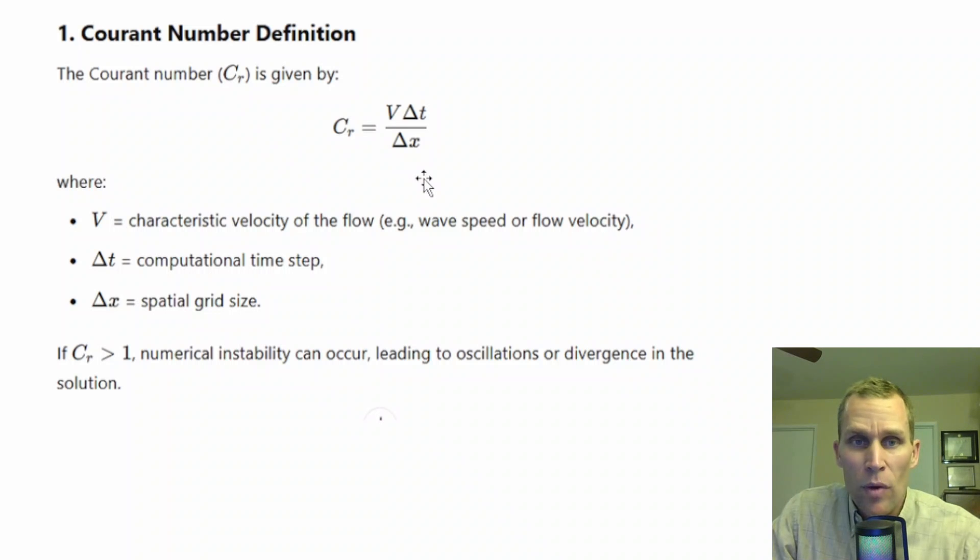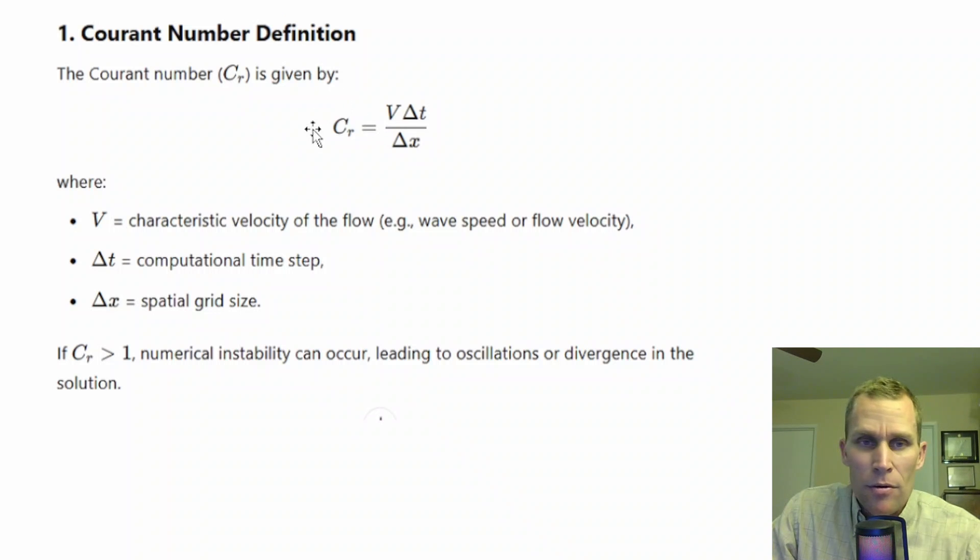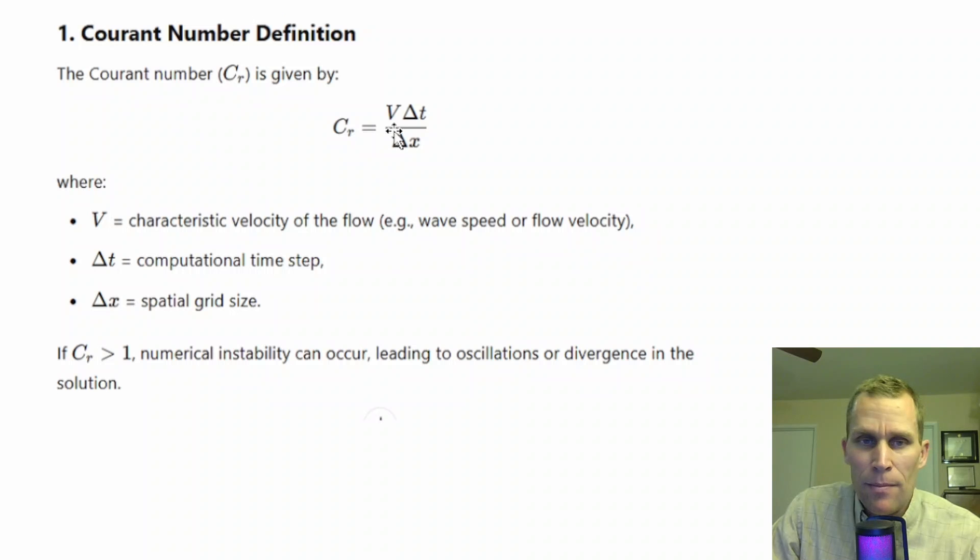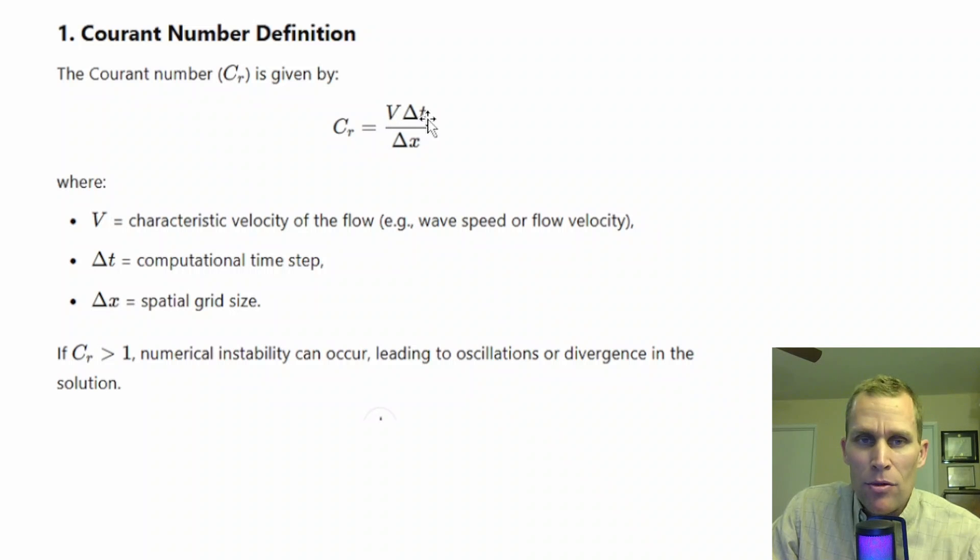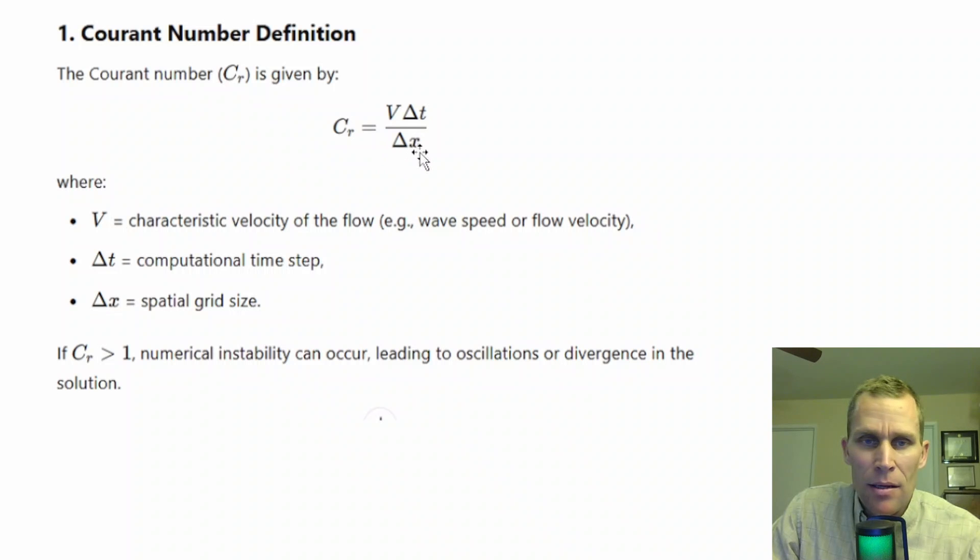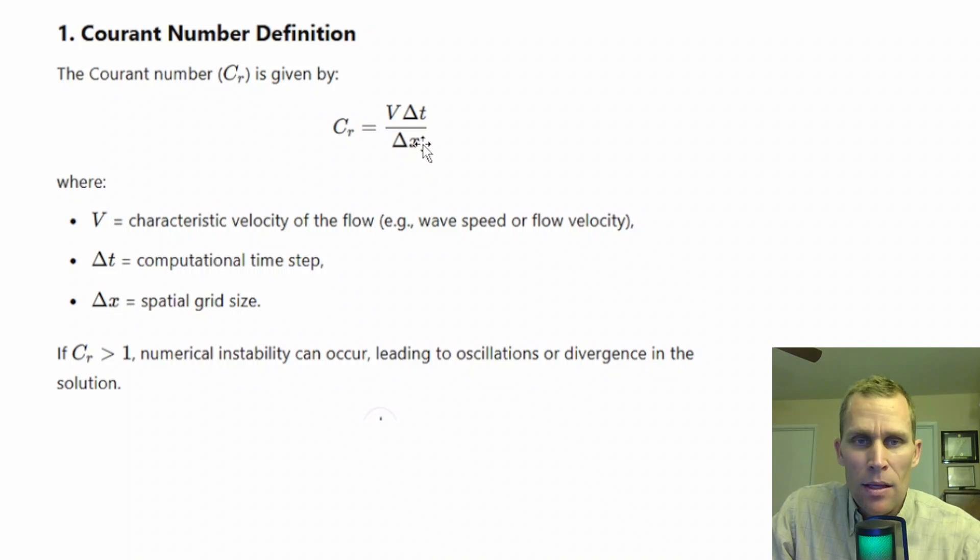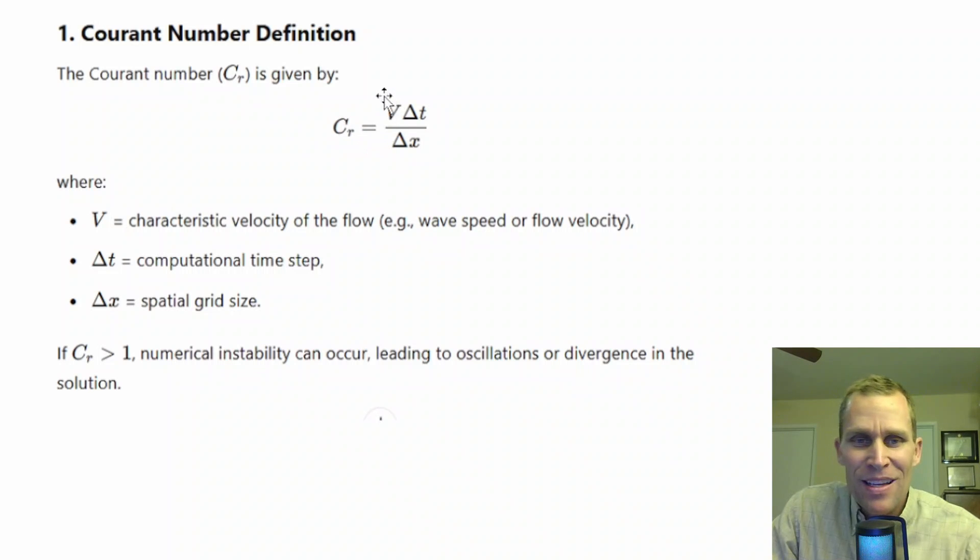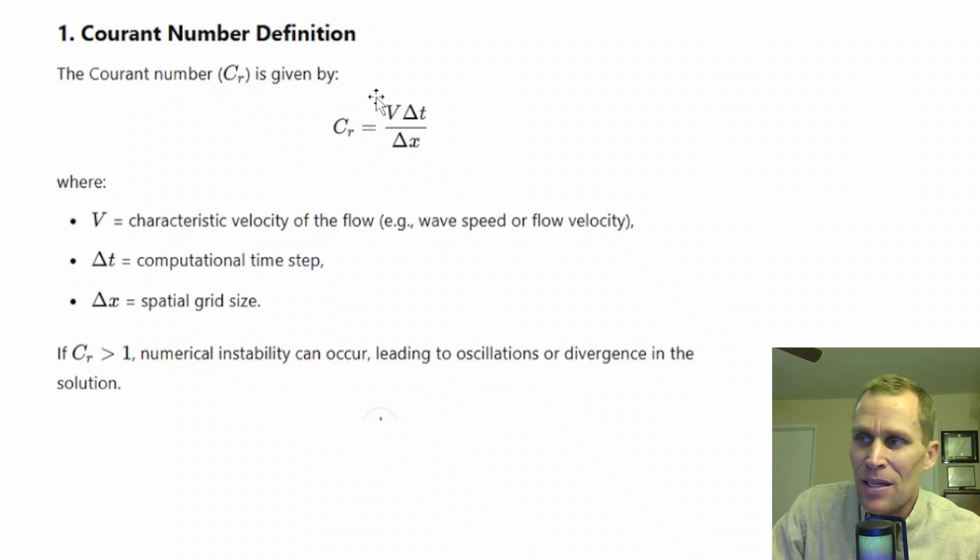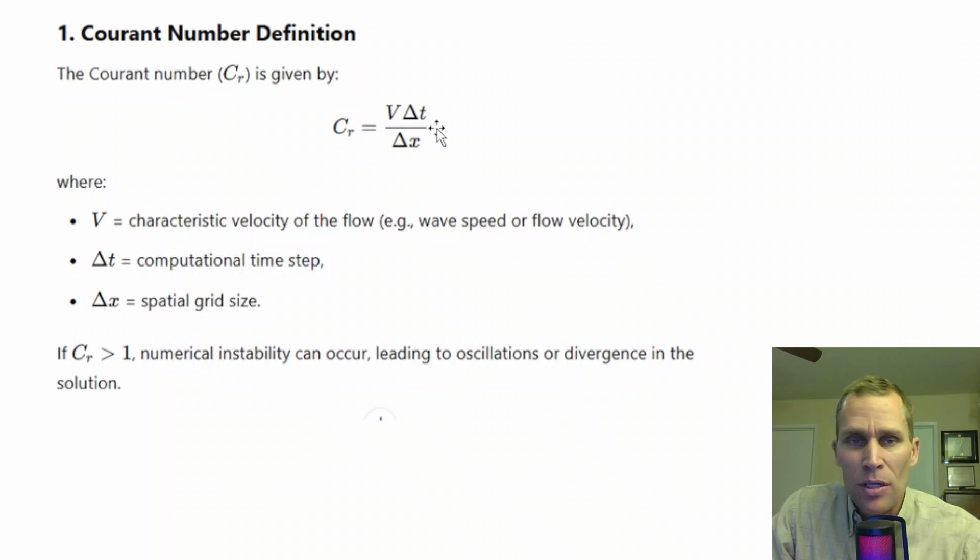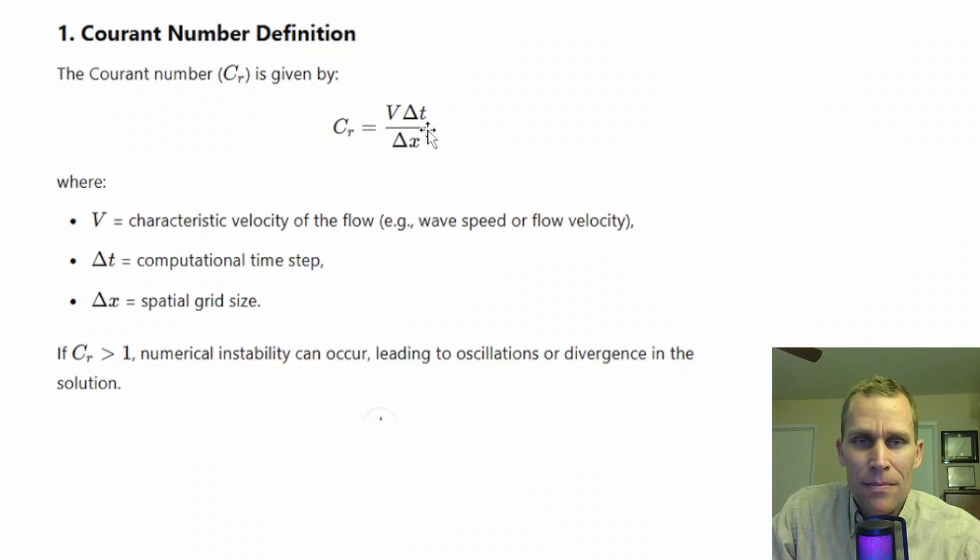I've got a quick example here. Say you're using the diffusion wave method, so that allows for a Courant number as high as 5. We'll say CR is 5, and then we'll say that the peak velocity in the model is 10 feet per second. Now we're solving for dt or delta t, and then if the dx, the cell size, we'll say is 200 feet, then 200 feet times 5 is 1,000 feet divided by 10 feet per second leaves us with 100 seconds.